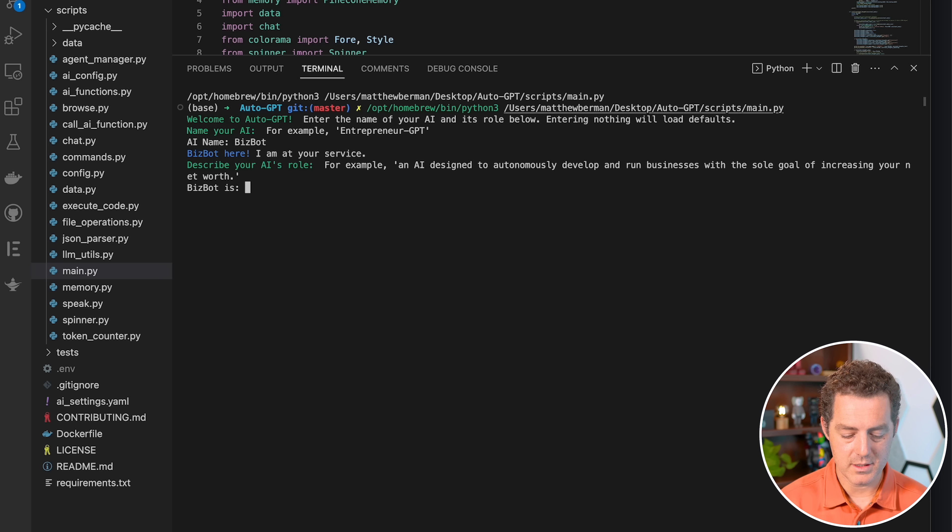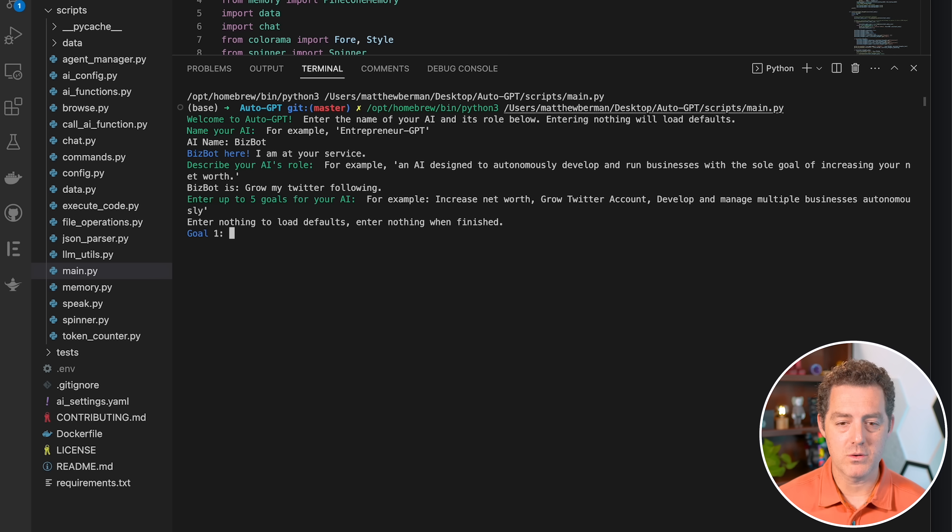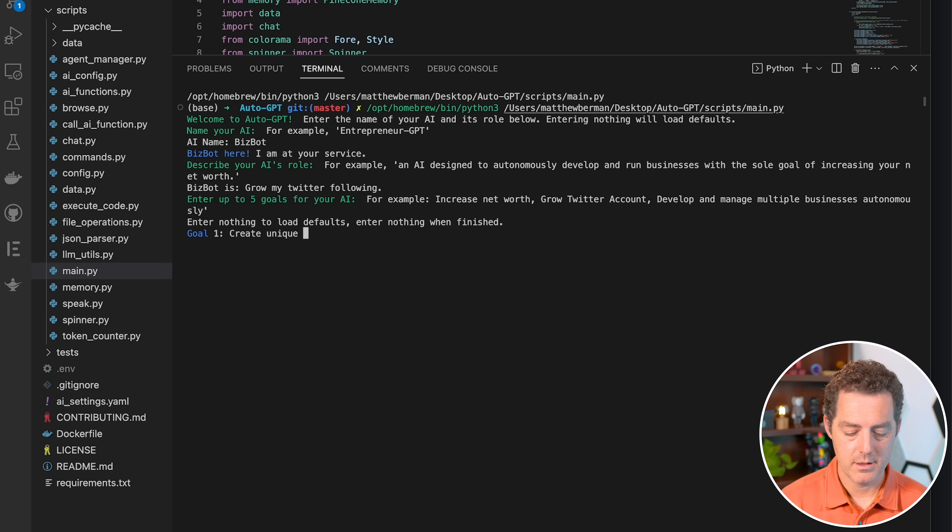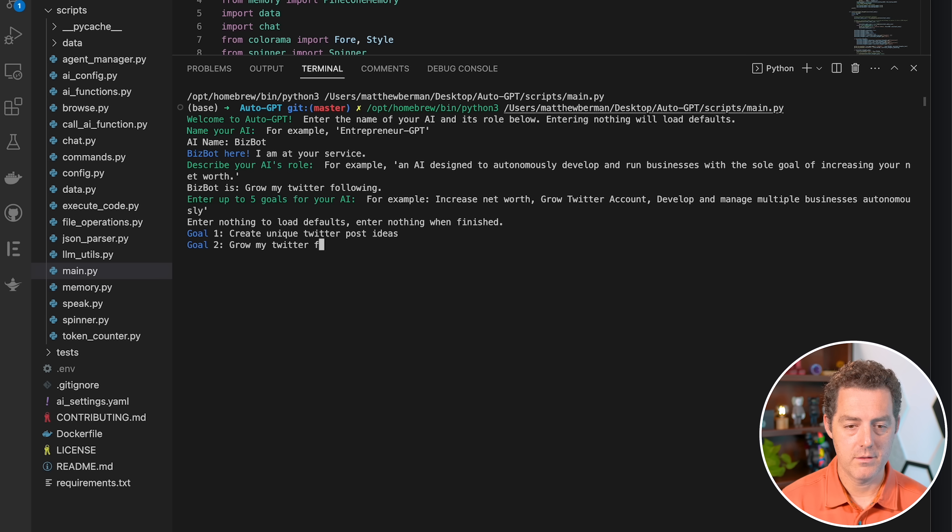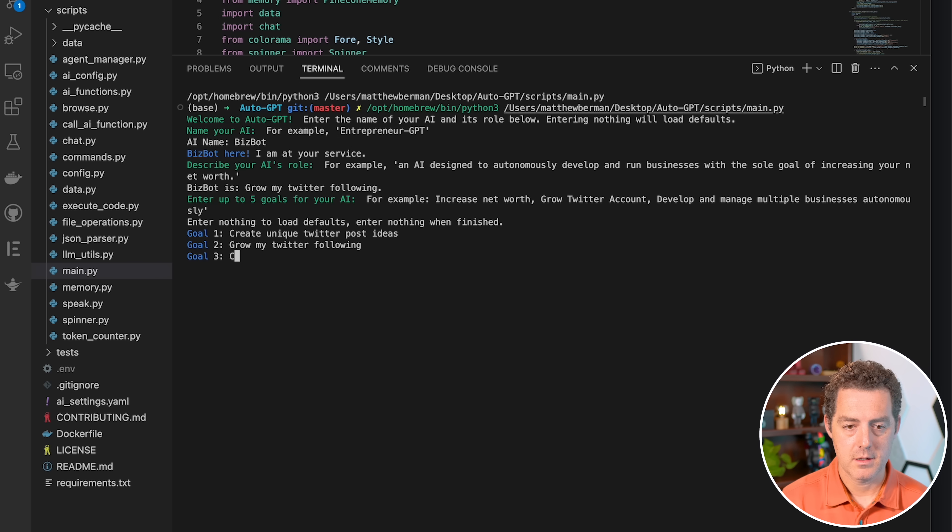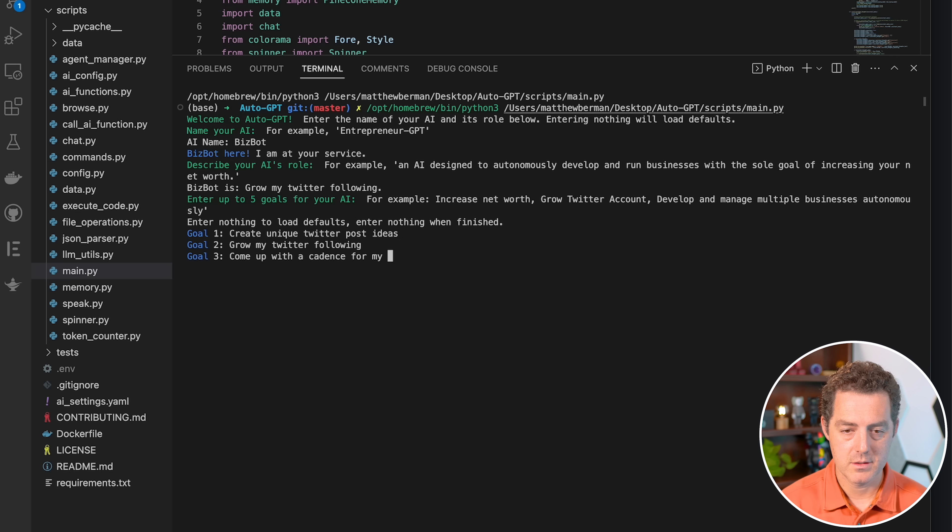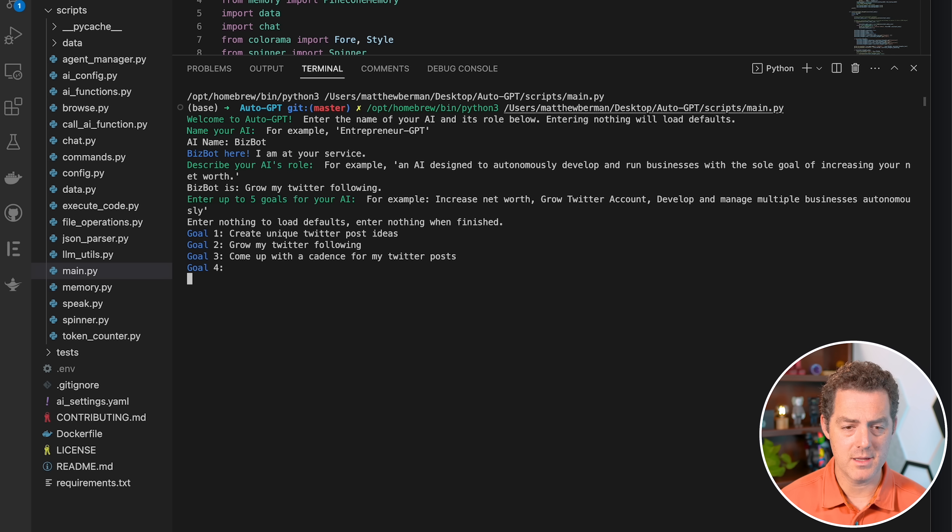So BizBot's role is to grow my Twitter following. Enter up to five goals for your AI. So number one, create unique Twitter post ideas, grow my Twitter following, come up with a cadence for my Twitter posts. And then for goals four and five, I don't need them. So we'll go ahead and hit enter.